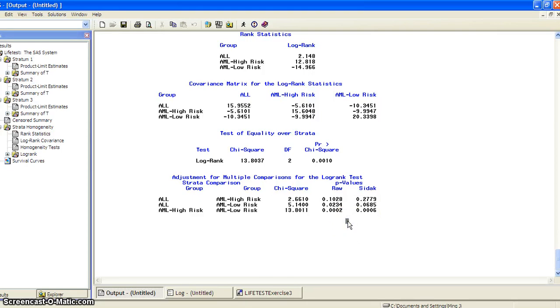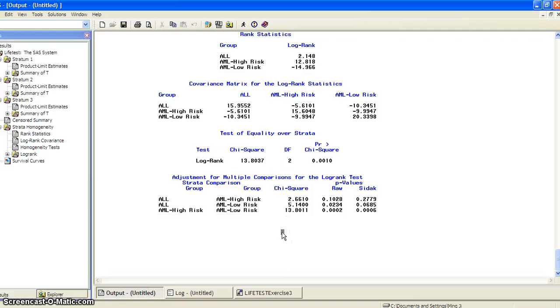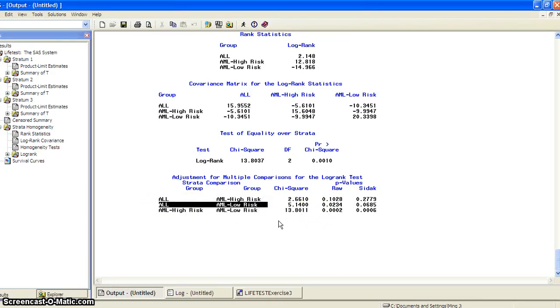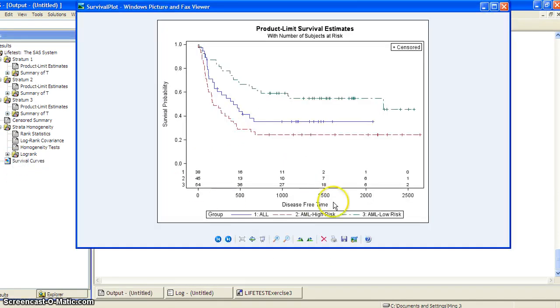We have raw p-value and SIDAC p-value. In general, the SIDAC p-values adjusted for multiple comparison are usually larger than the raw p-values. This means after multiple comparison adjustment, it makes it more difficult to reject the null hypothesis. That's how we control type one error. But even after adjustment, there's still a statistically significant difference between AML high risk versus AML low risk. The comparison between ALL and AML low risk now becomes marginally significant - it used to be 0.02, but now it's 0.06.